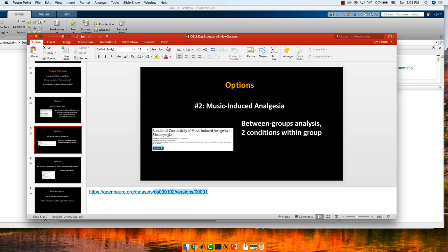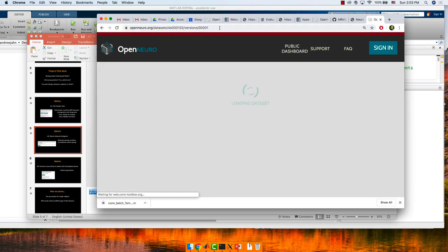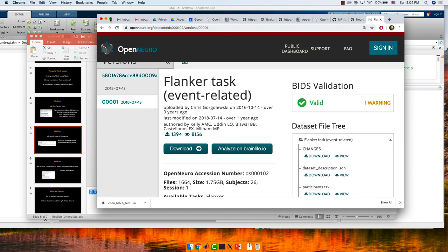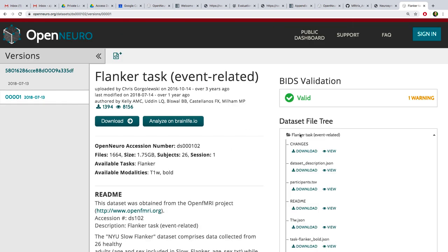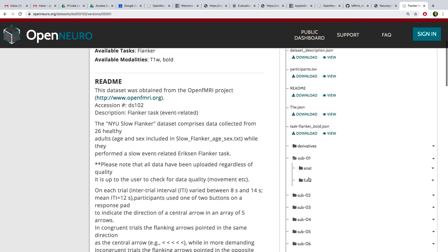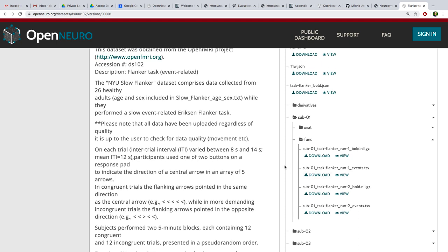If you go to OpenNeuro and search for 'music-induced analgesia,' you should be able to find it. I have a link right here so I'll just follow that. Let's get acquainted with this. They don't have resting state, but we will be able to do a GPPI analysis on this particular one and compare groups.